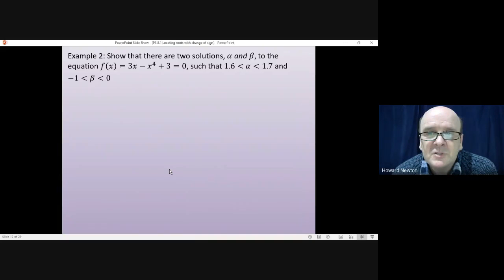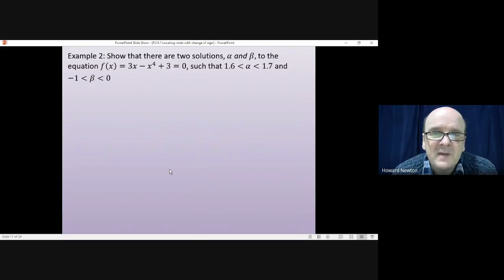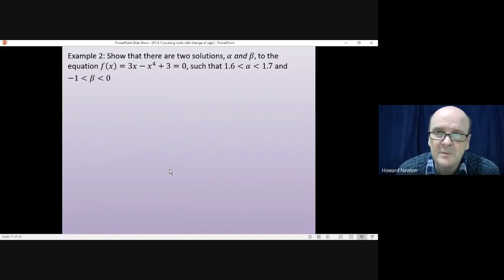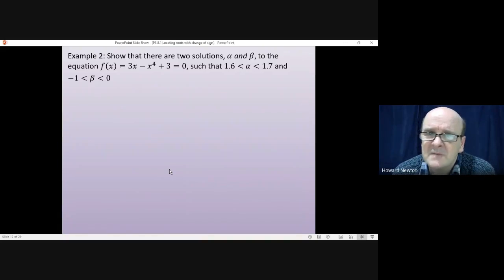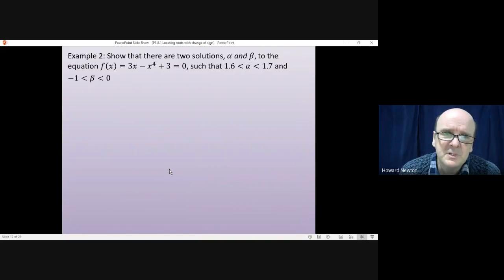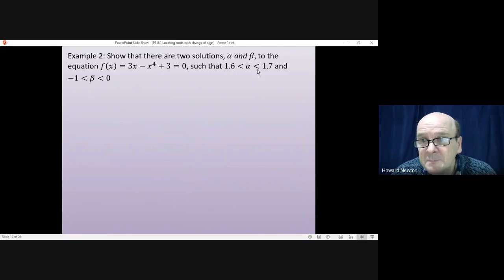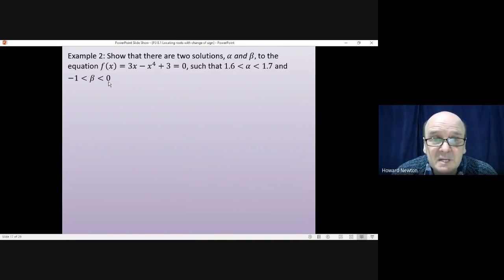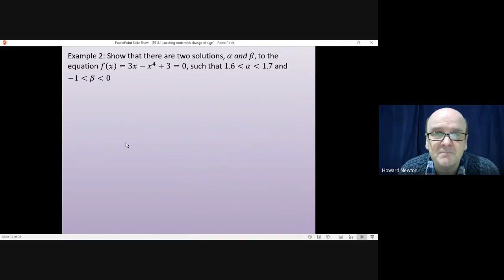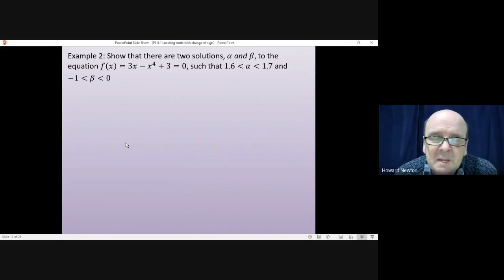Example two. Show that there are two solutions, alpha and beta, to the equation f(x) = 3x² - 4x + 3 = 0, such that one root lies between 1.6 and 1.7 and the other root lies between minus 1 and 0. There are two separate parts here: you need to put each pair of values into the function and make a deduction.